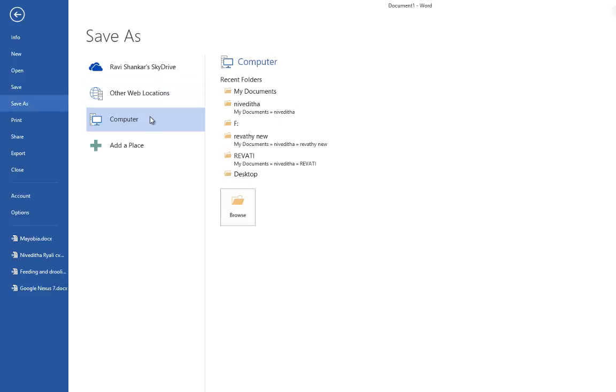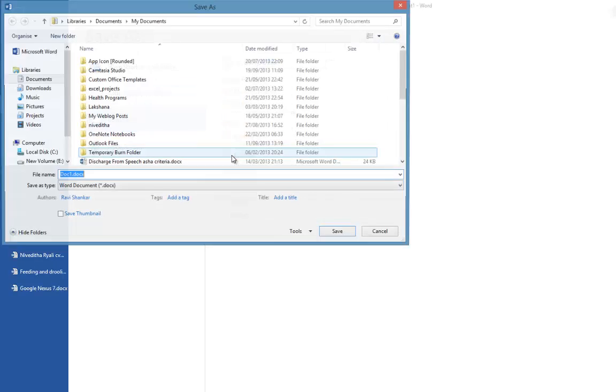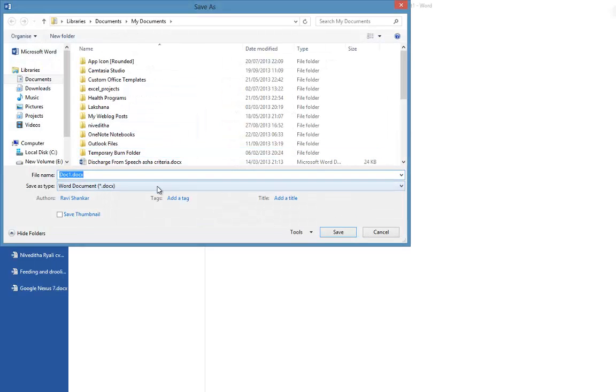If you try to save a document, you should see the default file format save as type set to Word document .docx. But say you have lots of users using previous Word versions and you want this document to be saved as .doc, then you can set the preferences.